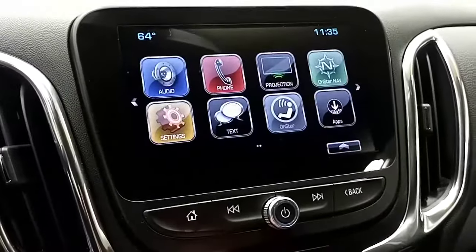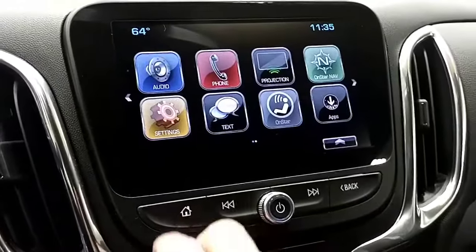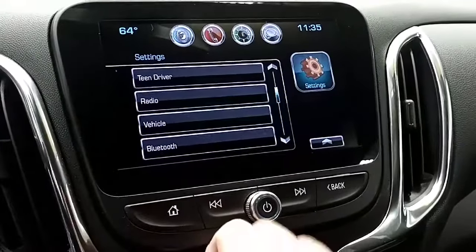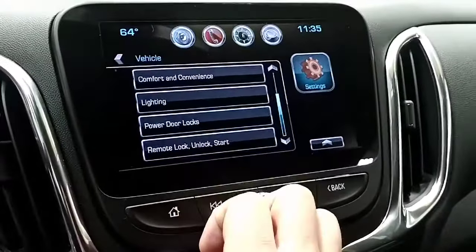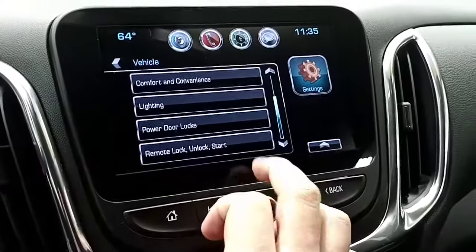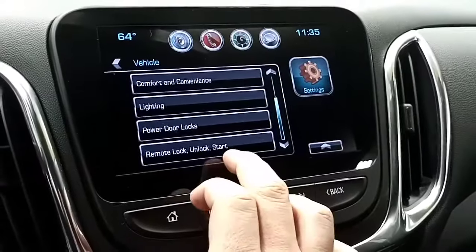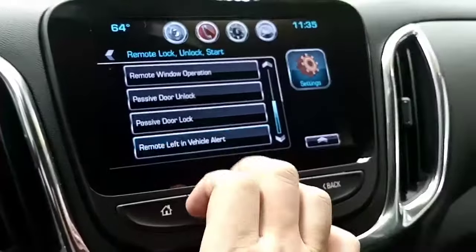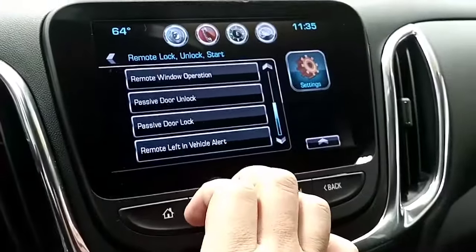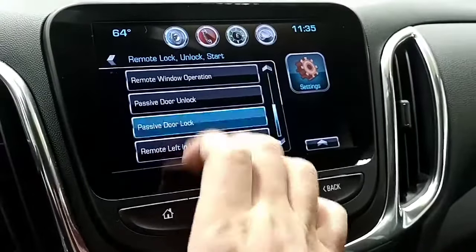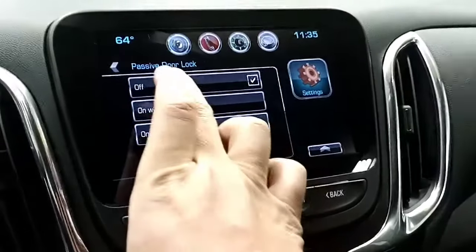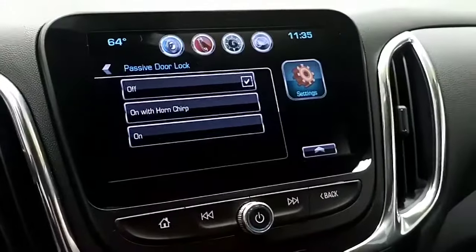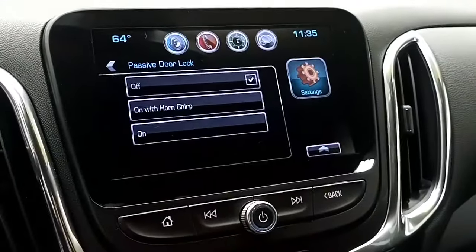First, you go to the home screen, go to settings, go to vehicle, go down to where it says remote lock, unlock, start, go to passive door lock, and then just turn it off. And that's all there is to it. Thank you, and bye.